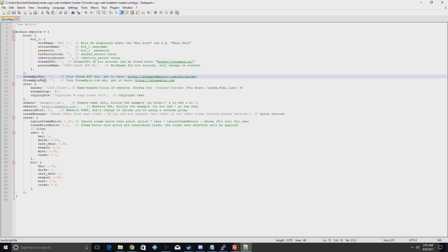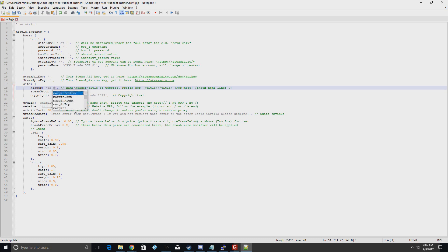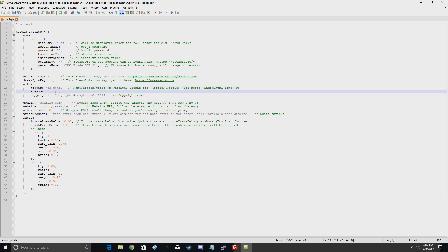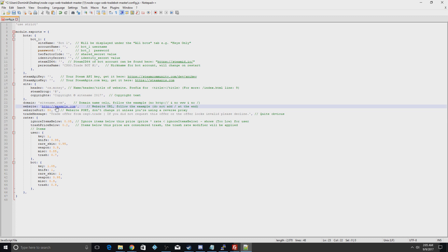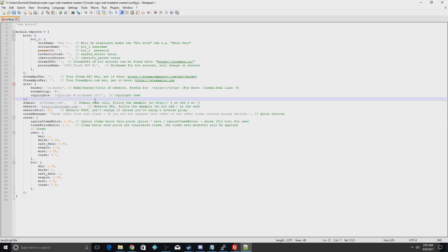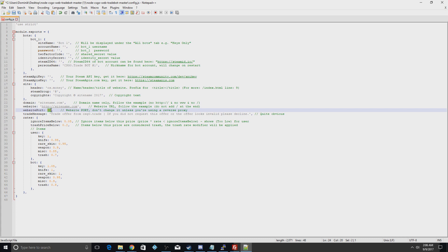For the Steam API key, click the link provided and paste it in. For the next service, go to that website, log in, paste your ID in, copy the result, and paste it into the config. This is your site information: the header field is your site's name. If you have a Steam group, paste the link there. For copyright, put your site name. For the domain field put 'sitename.com'; for the website field use the full URL. For the field below that, leave out 'http://' and 'www.' — just put 'sitename.com' or whatever extension. Leave the site port at 80 — that's very important.